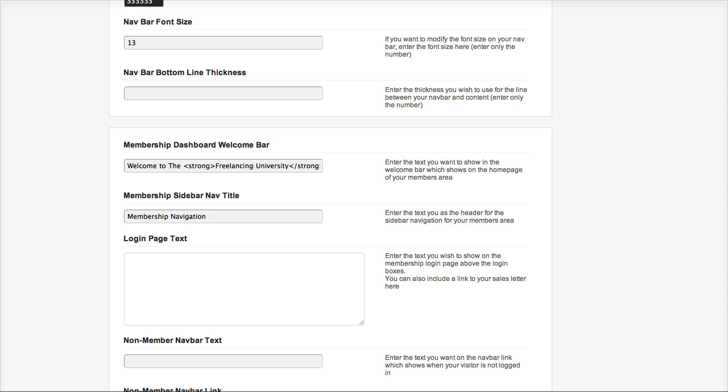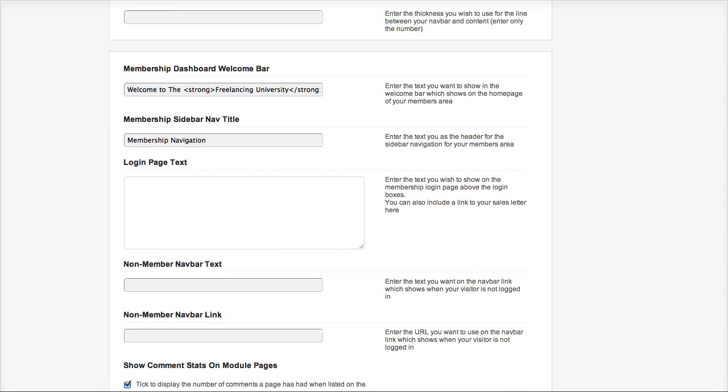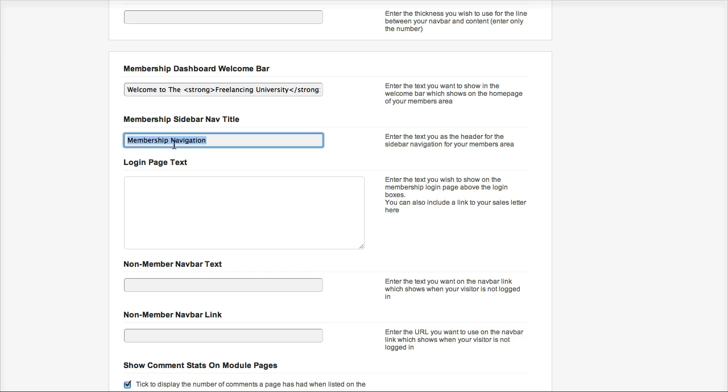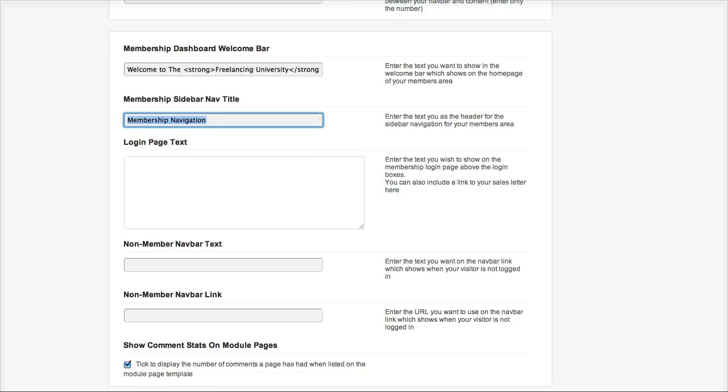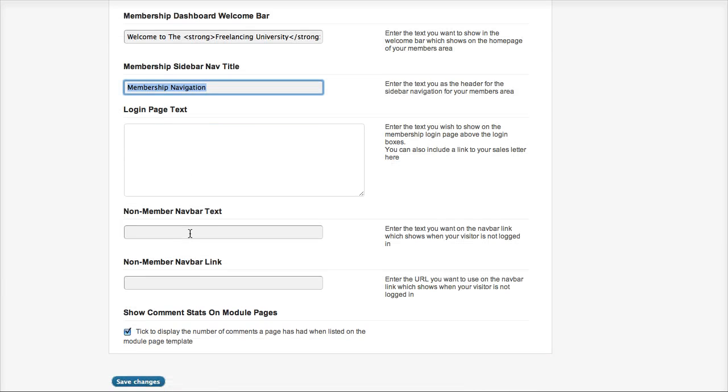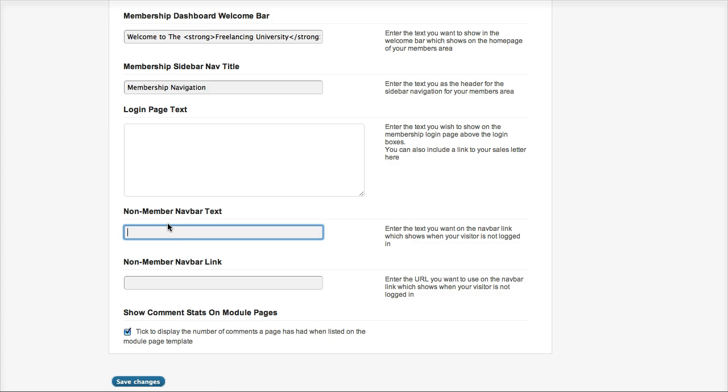The final settings here, we have the welcome message for our homepage, the sidebar navigation title which you can override on individual pages, login page text and the nav bar text for people if they're seeing the non-member pages and the link for that page. And that's pretty much it for the initial membership settings.